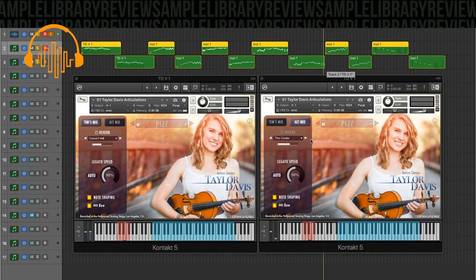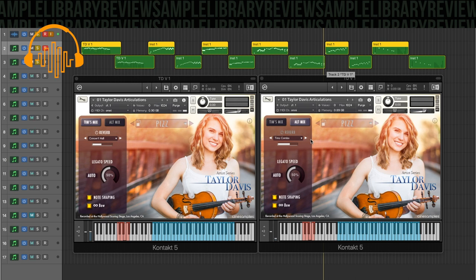I just really love that pizzicato sound. There's something, just something, in that high end, it's got such clarity and presence.